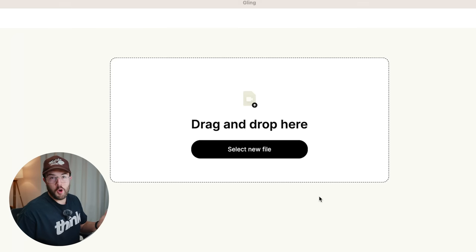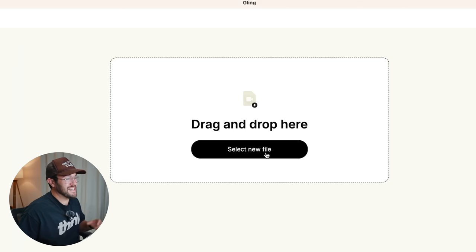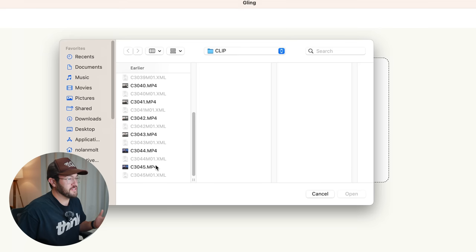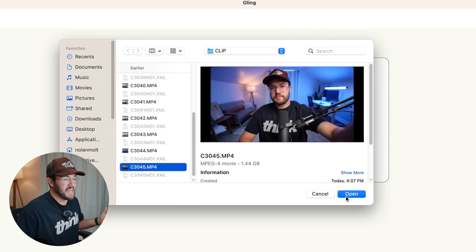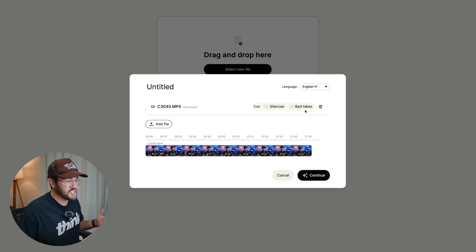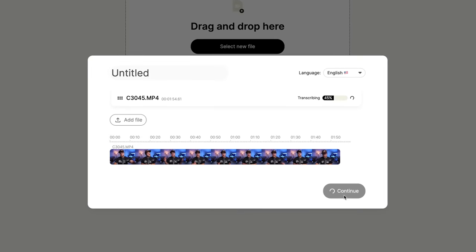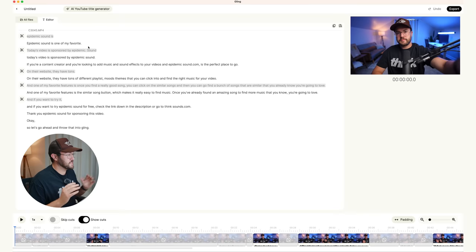Once you download and open up the app, it's super simple. All you need to do is hit select new file. And from here, you're gonna find the video clip that you want Gling to edit and you're gonna hit open. From here, leave both of these checked and then we're just gonna hit continue. And now it is going to do all of the editing for us.